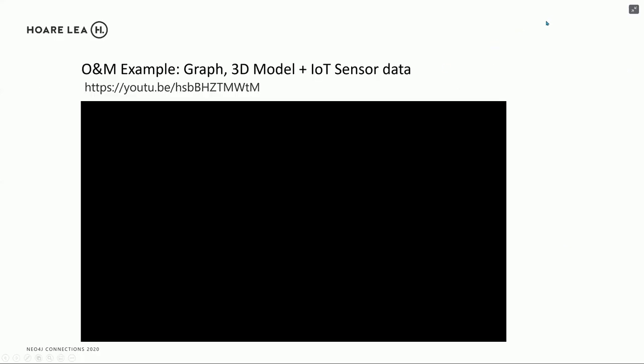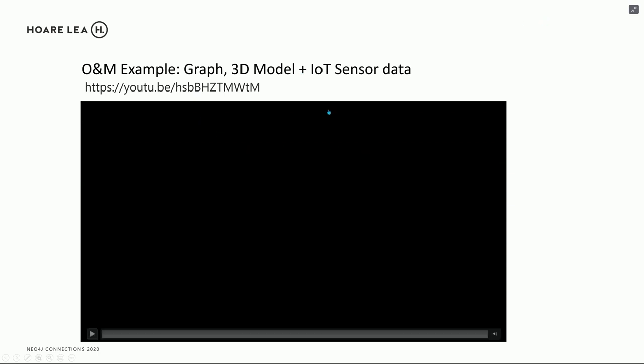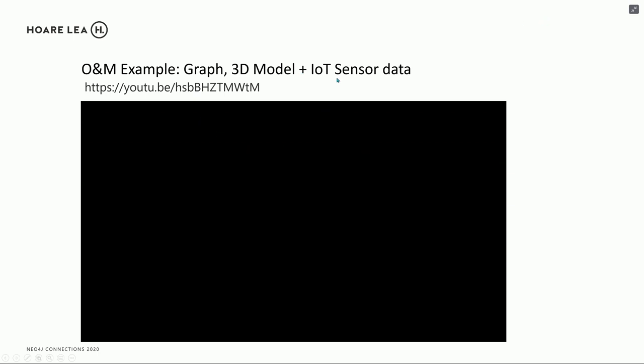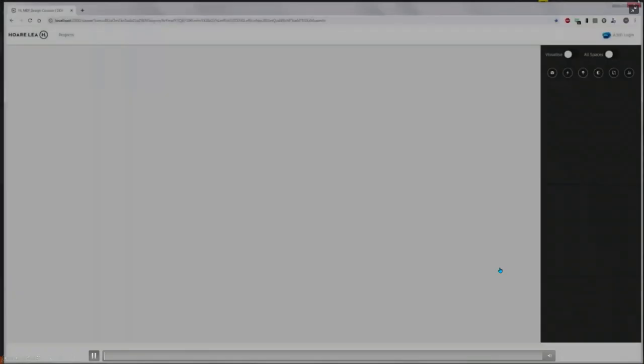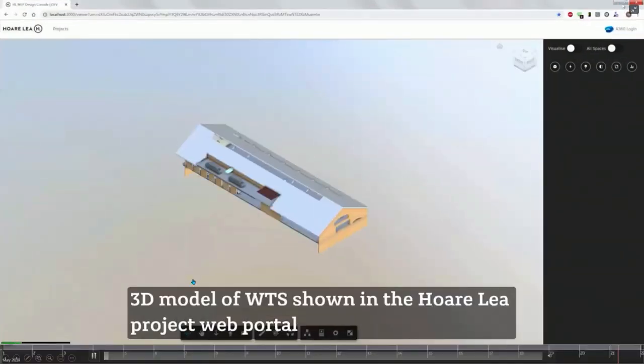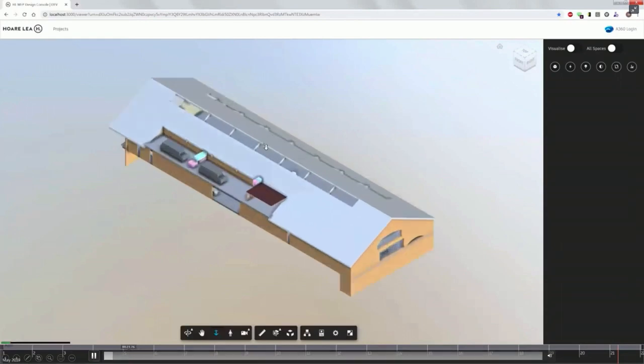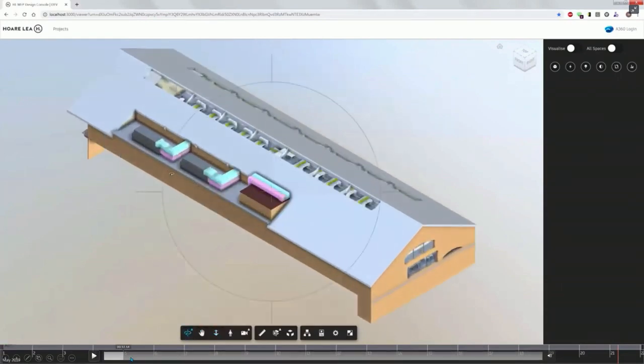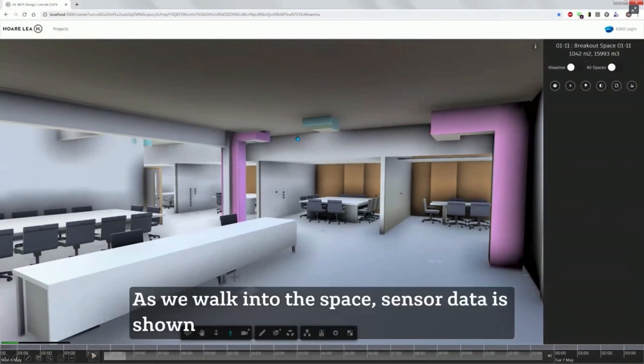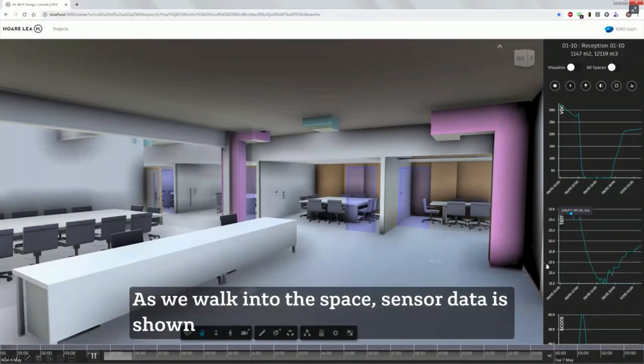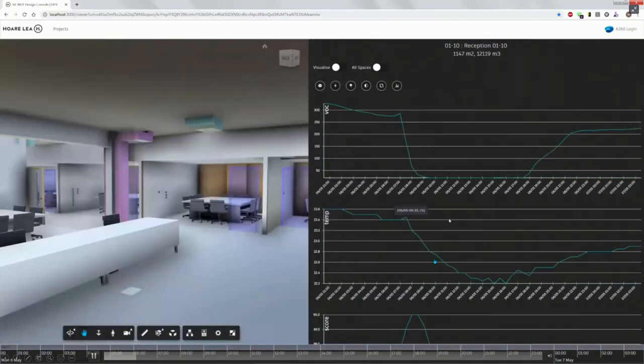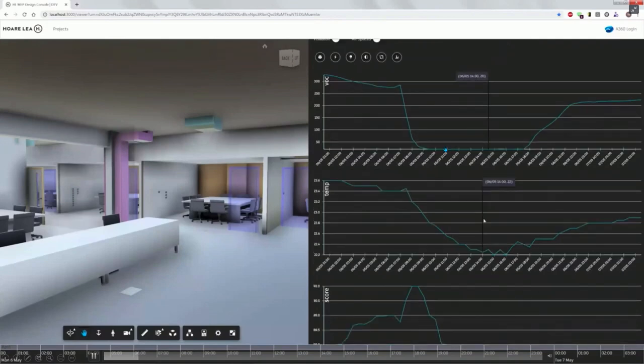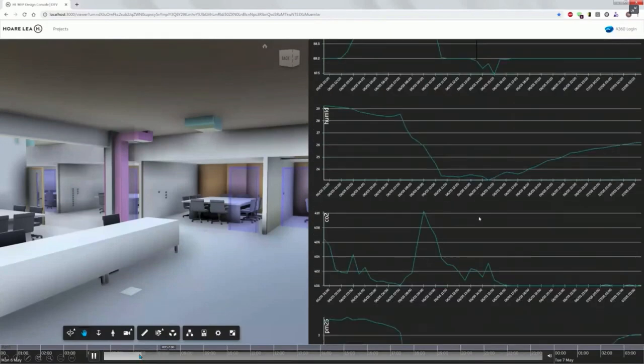So I wanted to show you a final example now. And this one is using IoT sensor data. So this is an occupation kind of facilities management stage use case. So we have a model here, which is our London office. And we're going to fly into the reception space. And as soon as we go into that space, it does a GraphQL query to find out all of the sensors in that space. And then, with that data, it finds the free sensor. It finds all of the data and then lists and just shows it in a line graph.